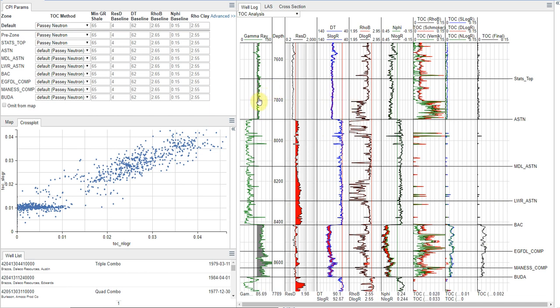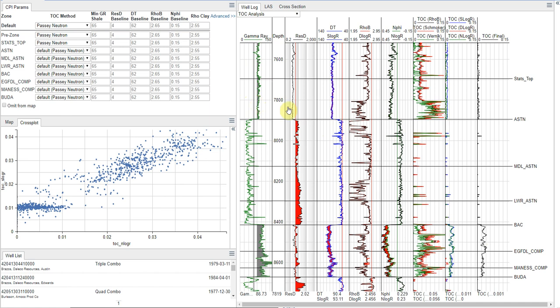So just moving left to right so you know what curves we have. Here I have my gamma ray track shown on the left, and we're going to use this to define where we want to calculate our TOC. We have our resistivity track. This is crucial to the Passey methods. This is where we'll set our inorganic shale resistivity.